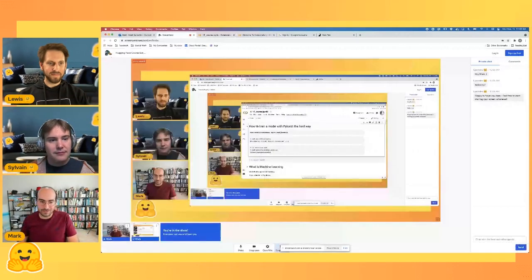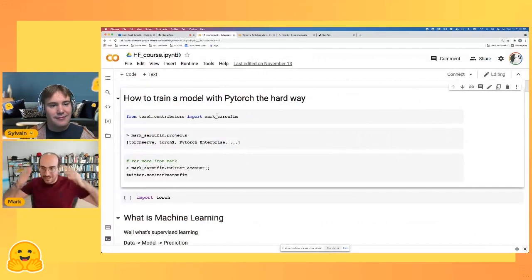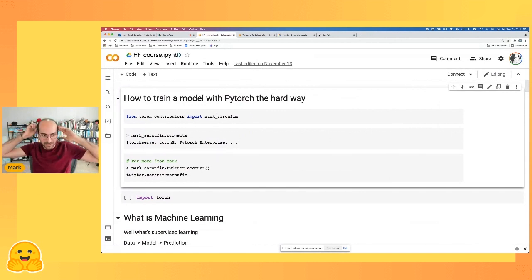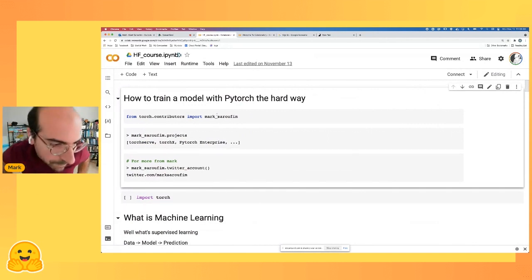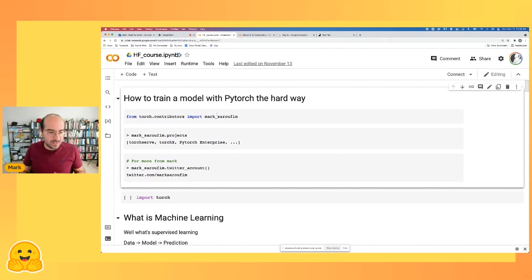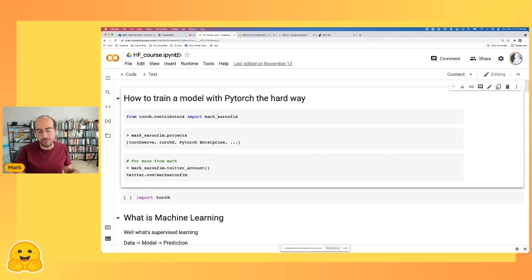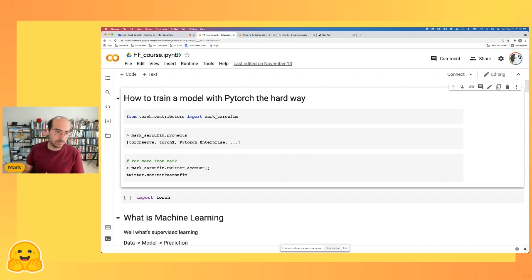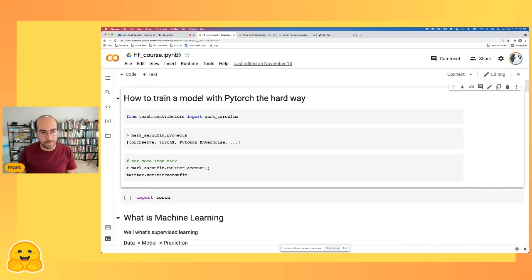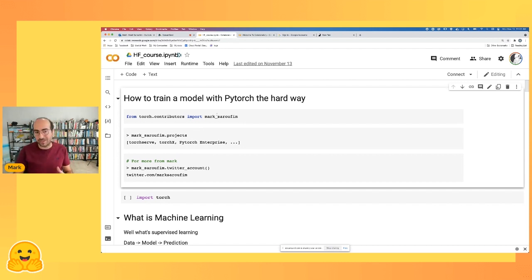Thank you so much for having me. Today's talk is really going to be about how to train a model with PyTorch the hard way. I suspect a lot of you may have seen some of this content, but rest assured, if you've never trained a model with PyTorch, you'll be able to understand this talk. And if you have trained a model with PyTorch, the talk will be more focused on the internals of PyTorch, so you'll still enjoy it.